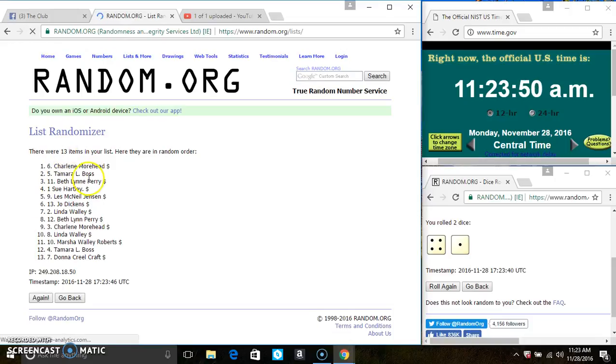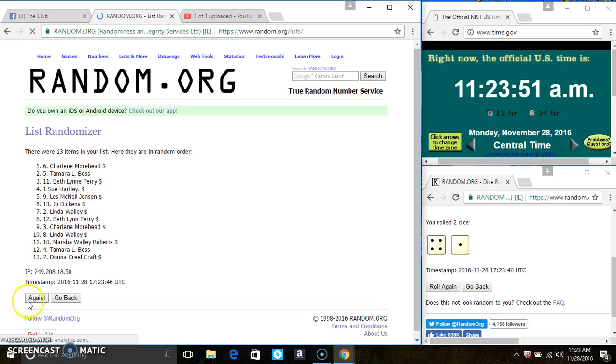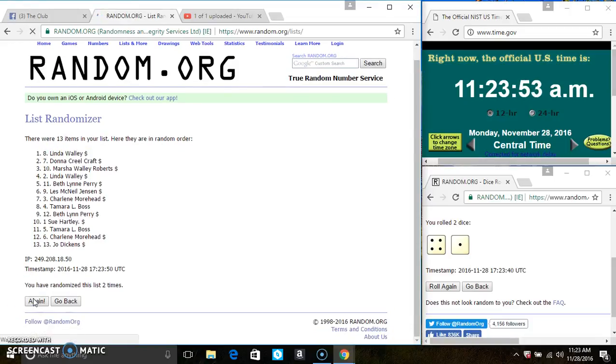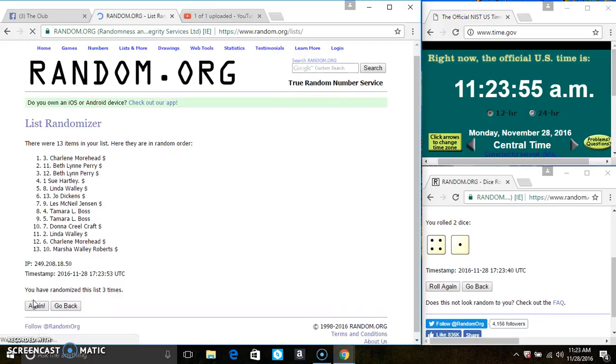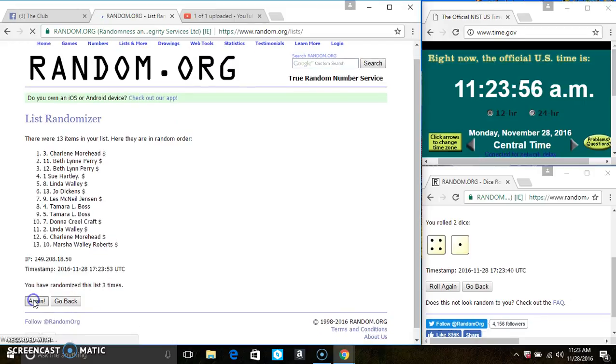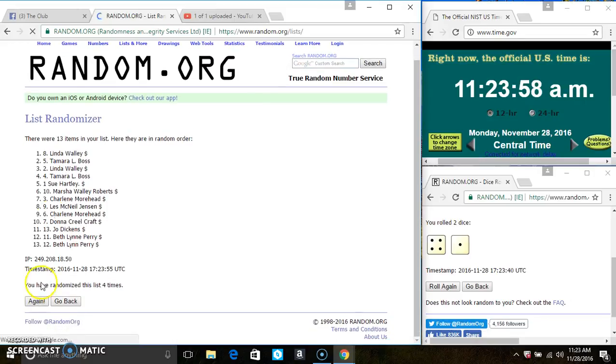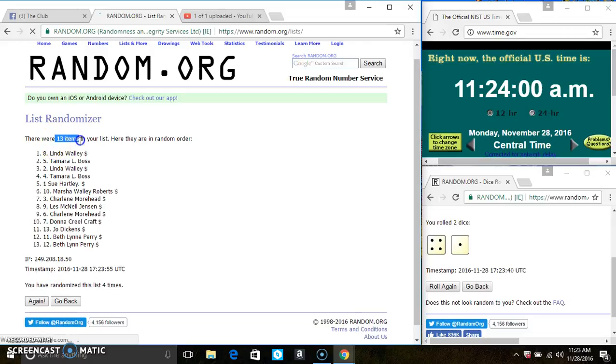13 items on the list. That's 2, 3, 4. After the 4th time, there's still 13 items on the list.